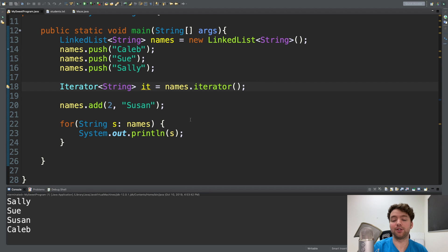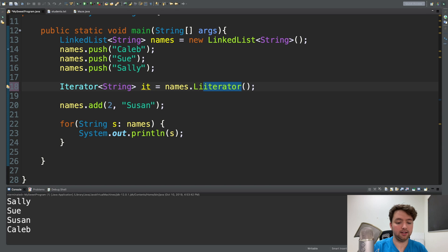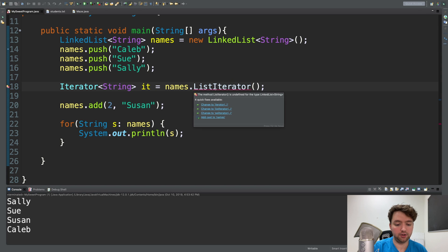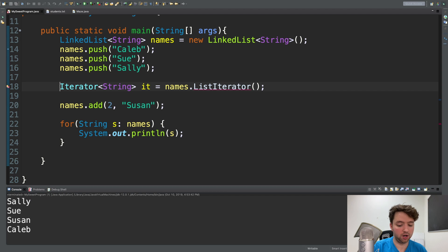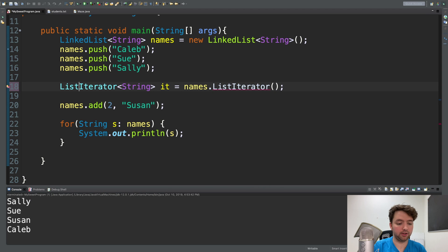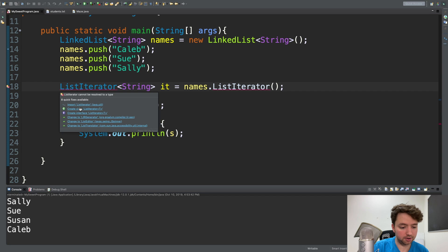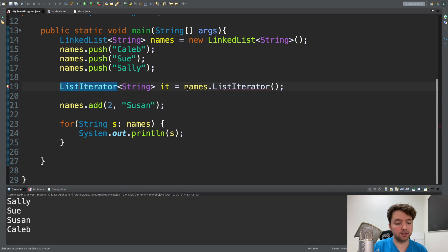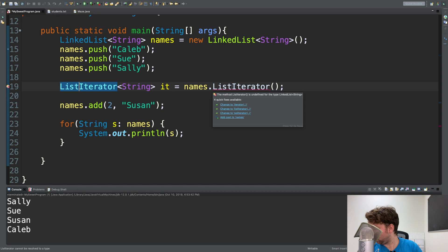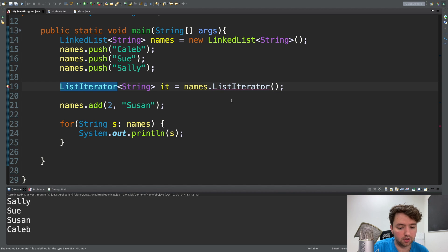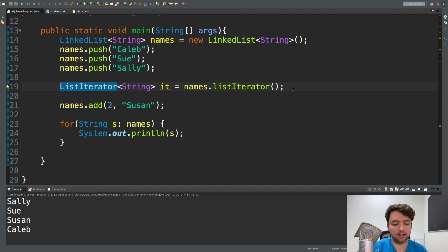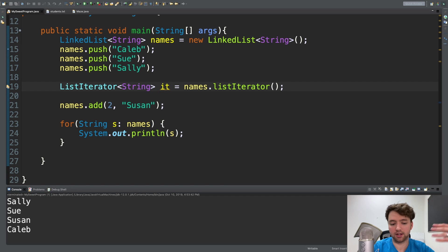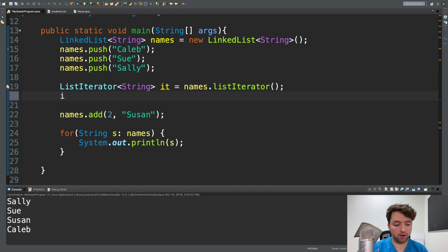Now there is another useful method that you might want to use, and that is listIterator. And when you do this, you are going to have to make that on the left as well, which will require an import. So if you hover over this, you can click import listIterator from java.util. And we want to make that lowercase l. We're using camel casing here. And this is going to give us different methods.